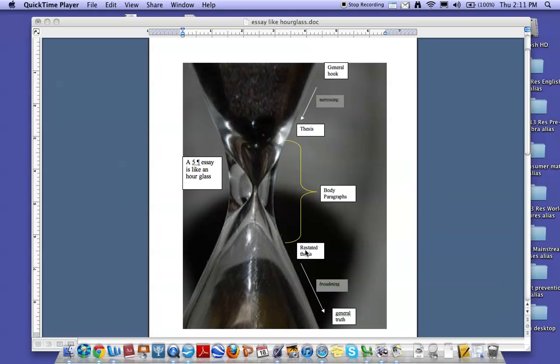Now your concluding paragraph starts with a restated thesis. You state it again using different words. Then you broaden it back out and you end with some kind of a general truth. Then you open it up.